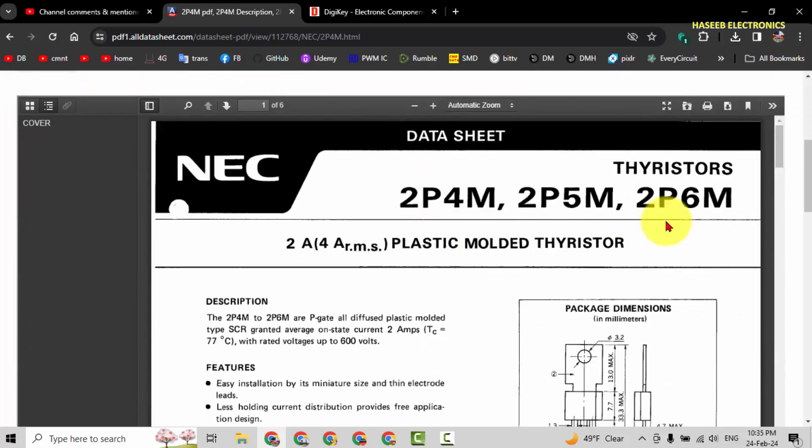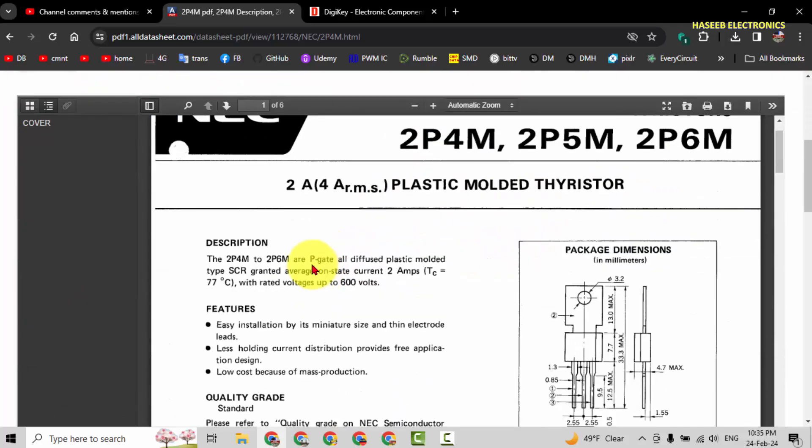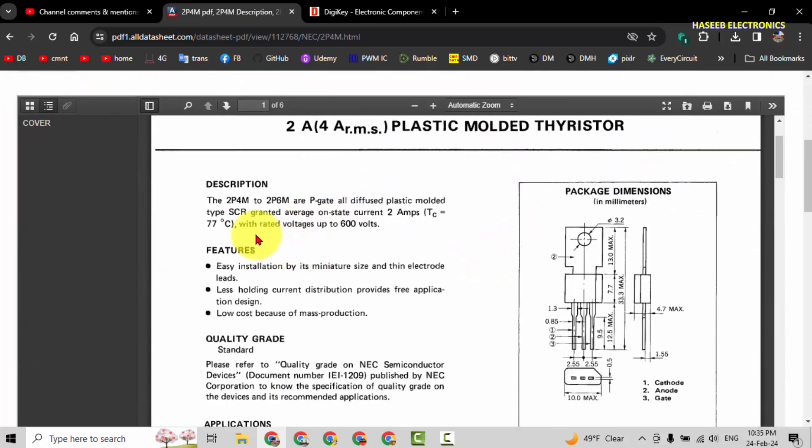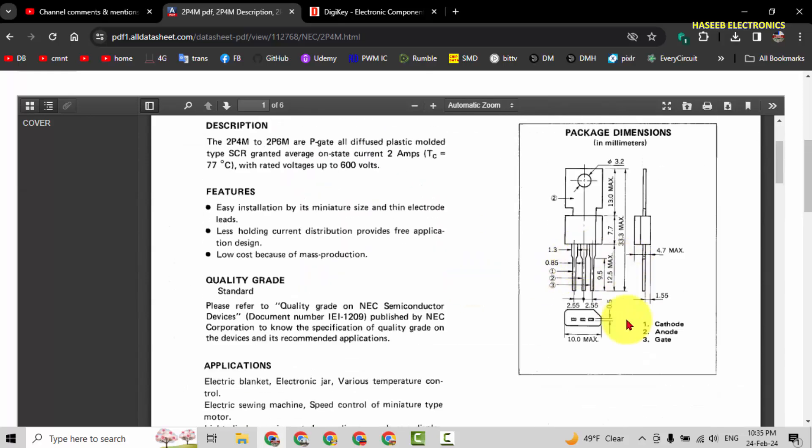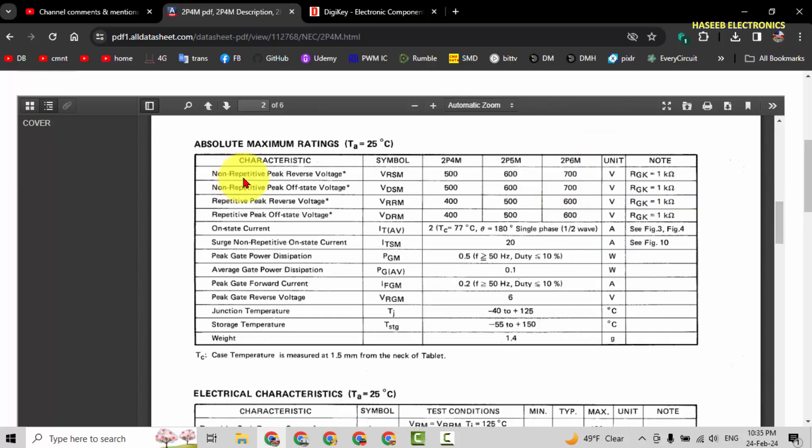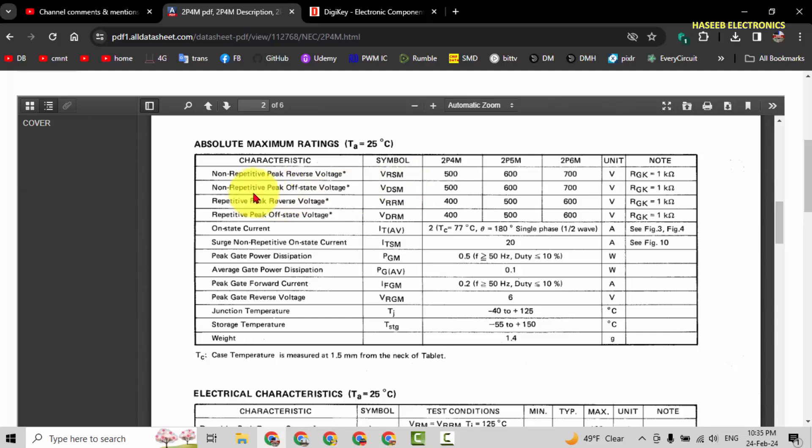2P4M is a plastic molded thyristor, 2 ampere, 400 volt, in TO-202 package with long tab. Non-repetitive peak reverse voltage VRSM for 2P4M is 500 volt, and repetitive peak reverse voltage or continuous voltage is 400 volt.